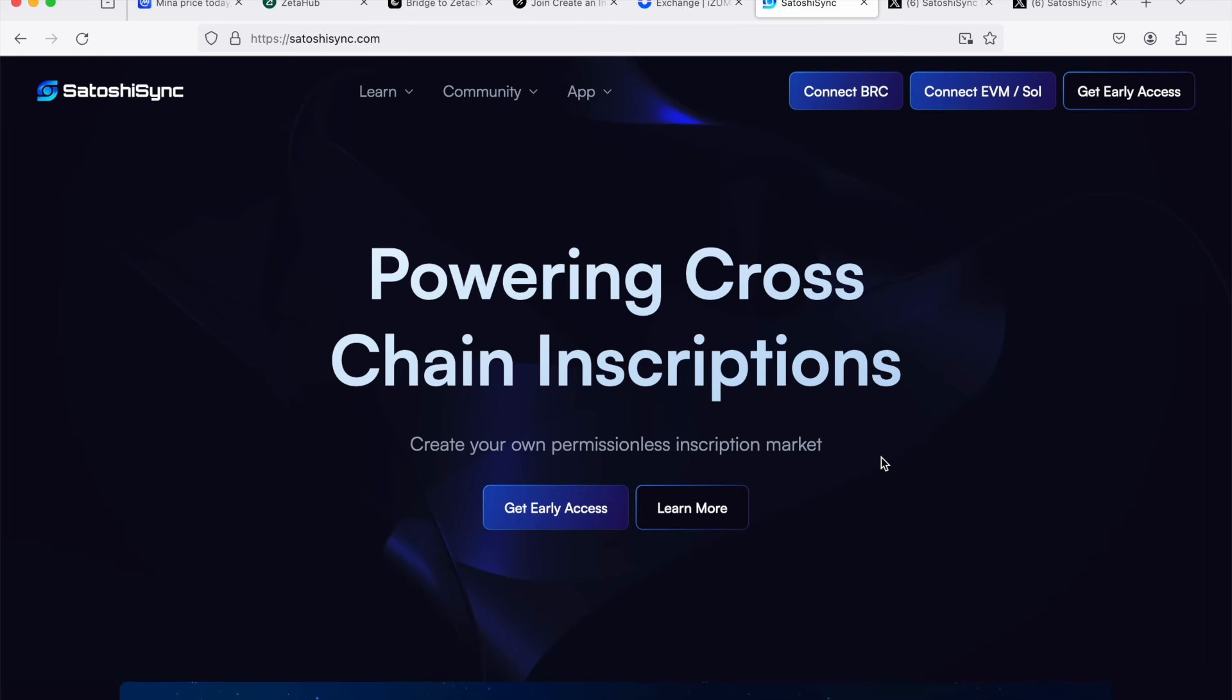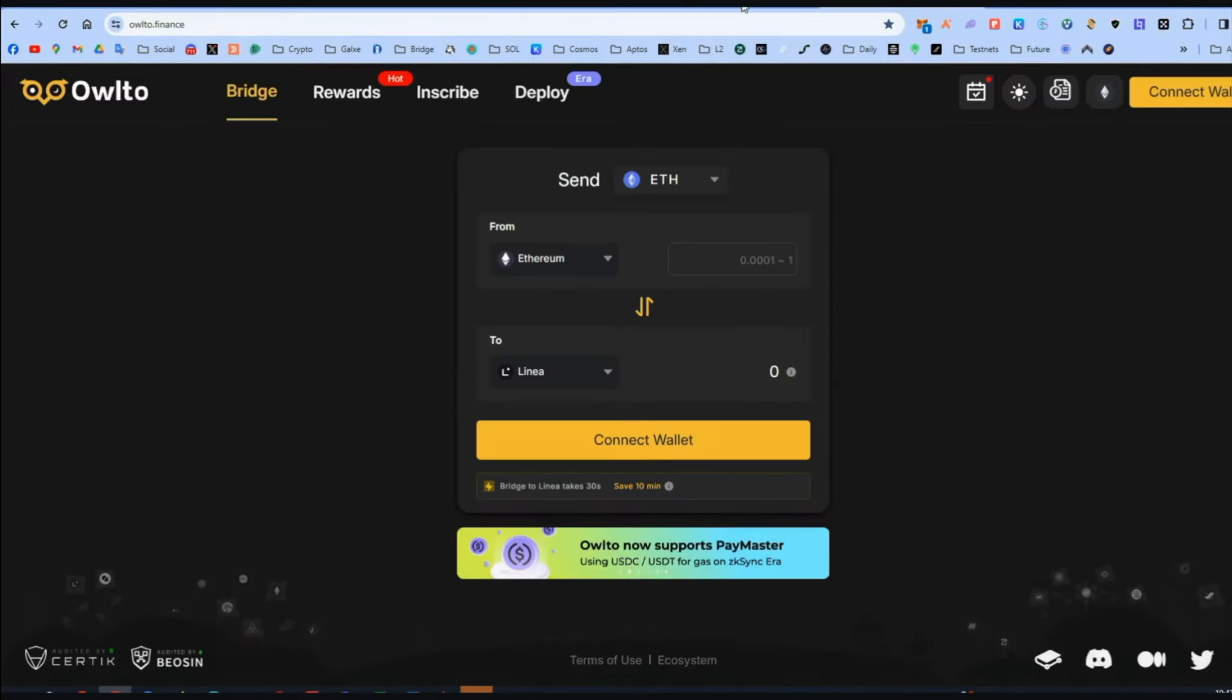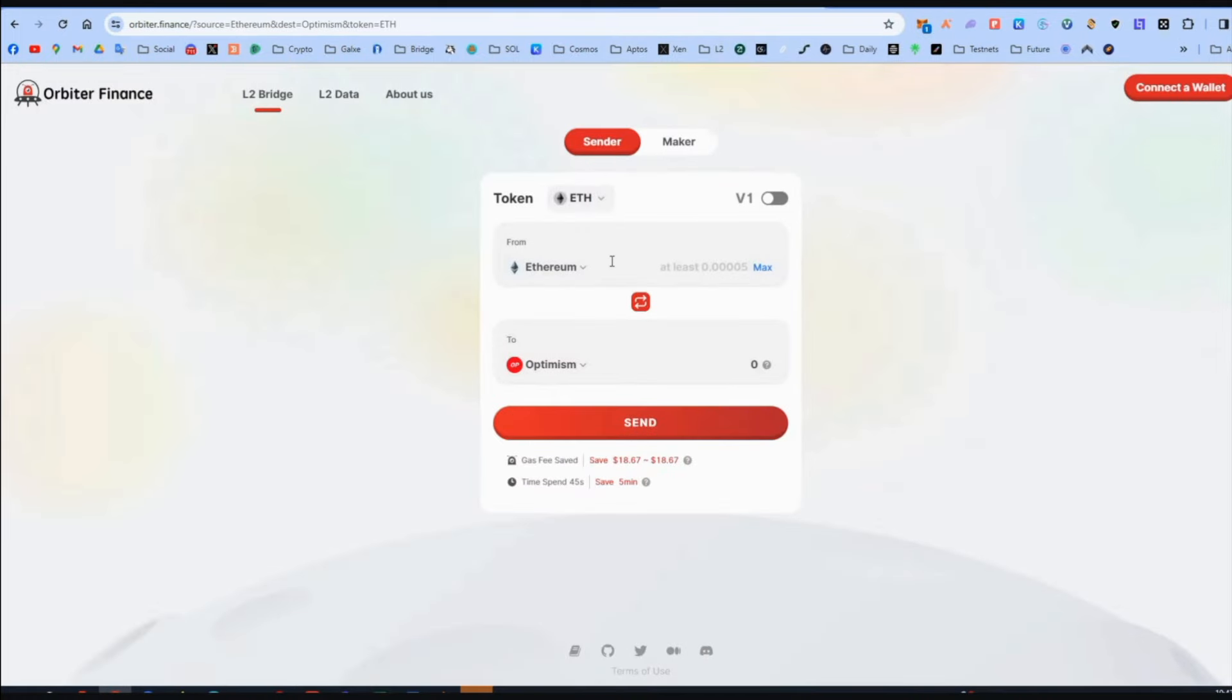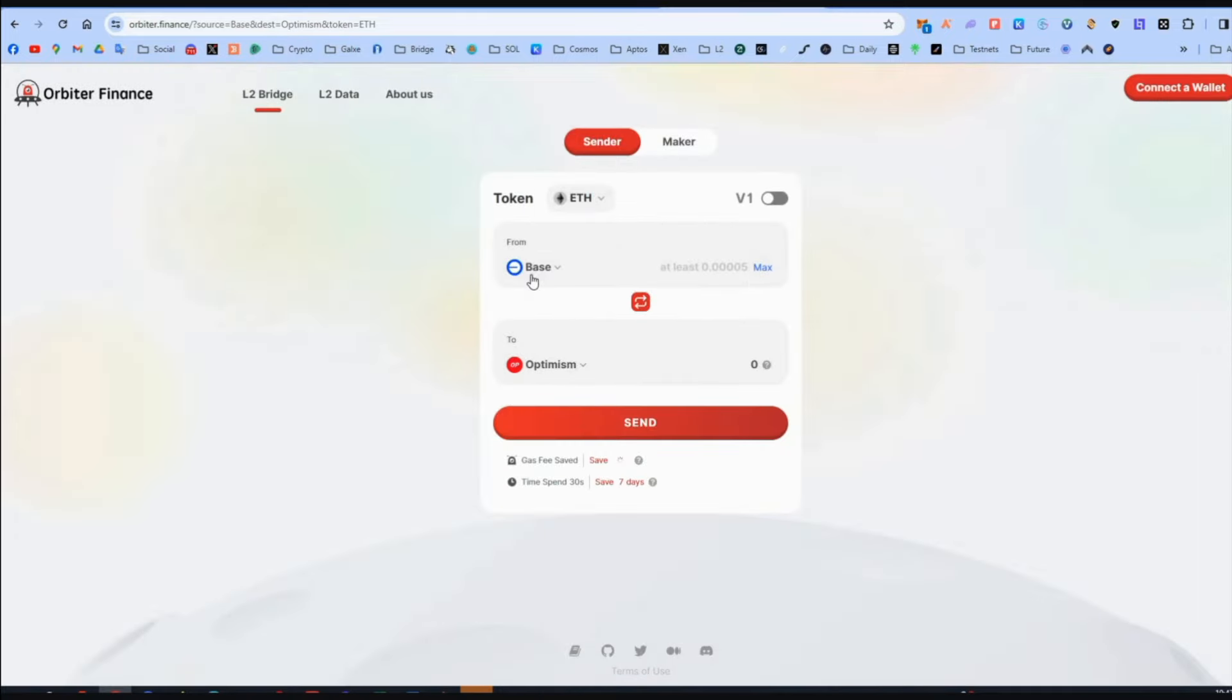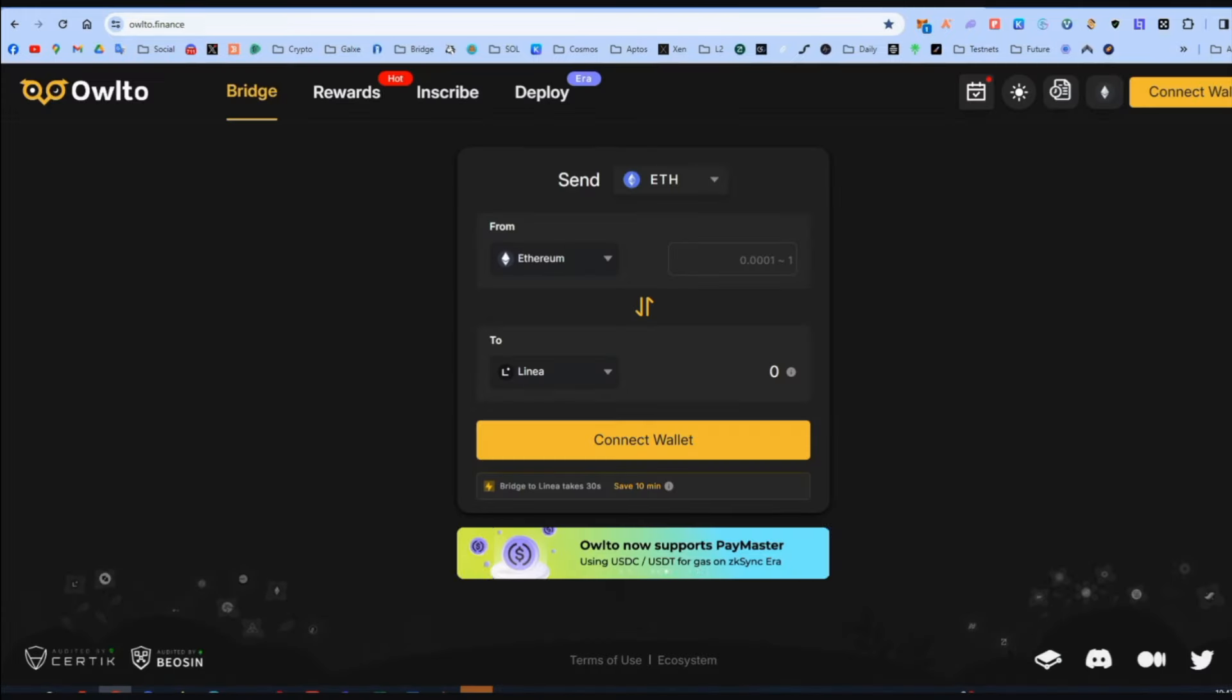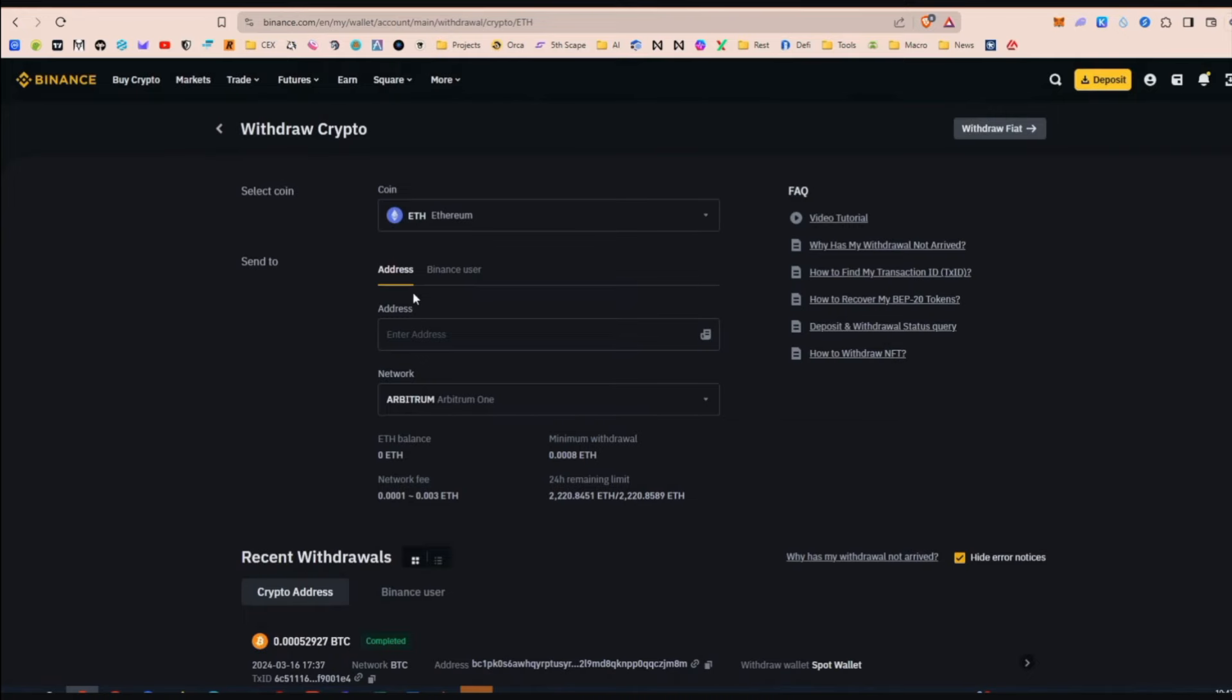Okay guys, step three and final step before starting with the quest. We are going to need a few Ethereum in Arbitrum. I have three links in the description. The first is Chainlink. Add Arbitrum in MetaMask. And the other two links are Orbiter and Alta in order to bridge some Ethereum from whichever Ethereum network you have to Arbitrum. Otherwise, from Binance you can withdraw some Ethereum in the Arbitrum network and they will be sent there.